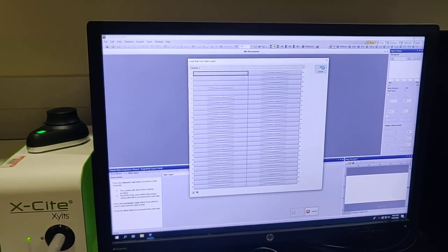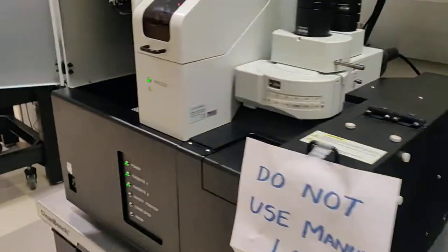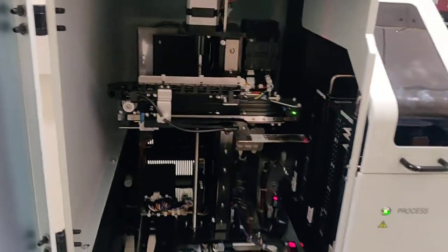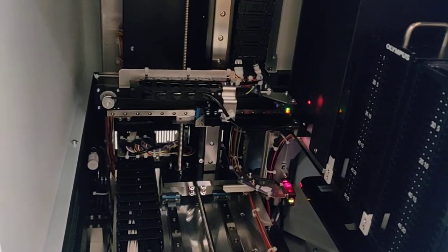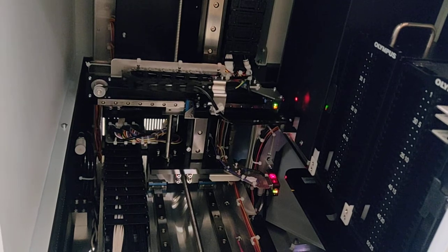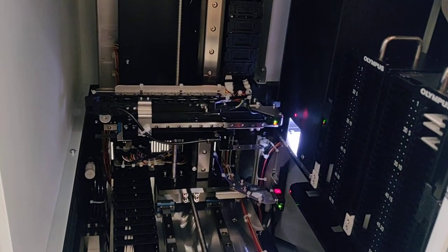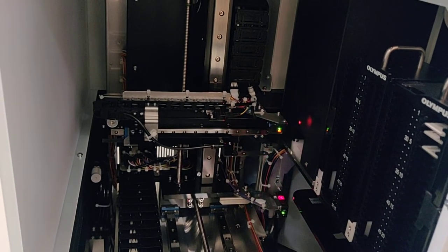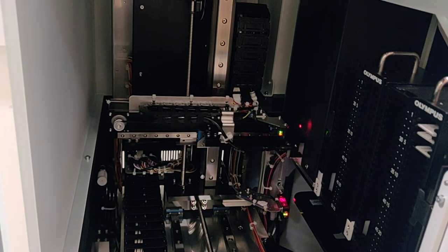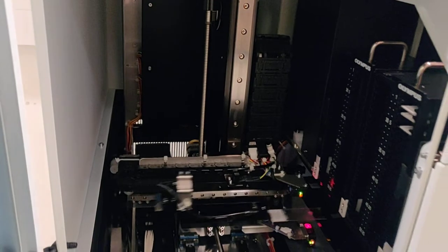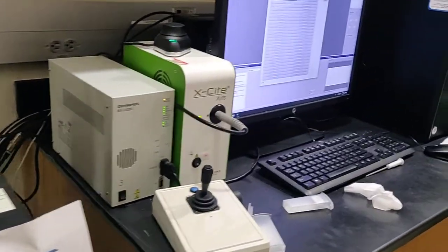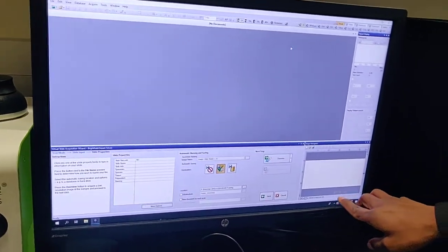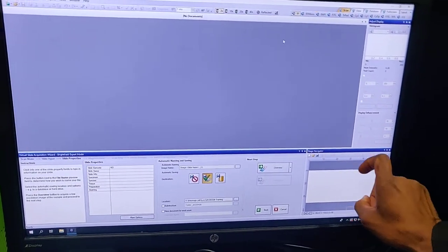For now I will pick this one and say OK. It is going to go and pick the slide. It picks the slide like that. Now it will take it to that hole. It will take two pictures. One picture will be a normal white image, and then it will do a barcode scanning with the red color. Now it takes it and places it on the stage. Currently the objective is parked somewhere here. This whole field is the slide area.